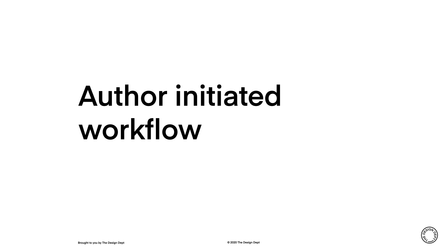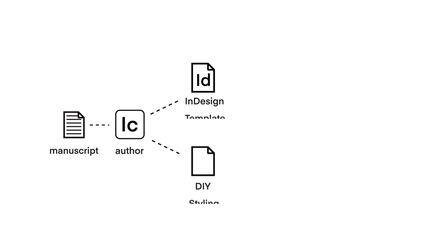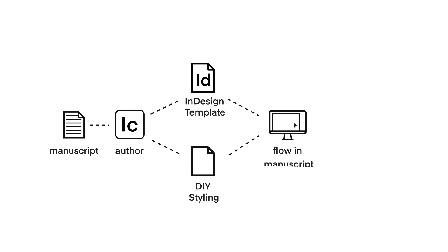Second and wildly undervalued is the author-initiated workflow. The author-initiated workflow has the author flowing or writing their manuscript directly into InCopy. The author can style their own document using styles supplied from an existing InDesign file. Once the book has been styled, the author can alert the designer and the designer can flow the InCopy file directly into the InDesign document.